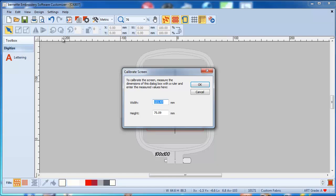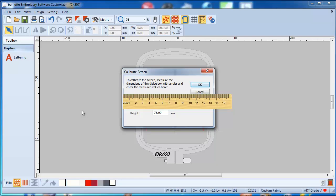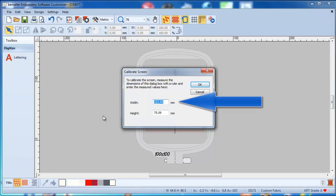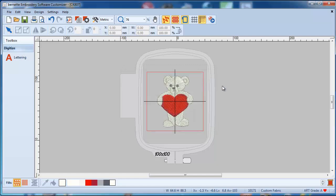We're going to say 'calibrating screen' and then this little box comes up. You will take a ruler — it has to be in metric because we are measuring in millimeters, which is much more accurate. You are going to measure the box height and width from the screen and put the numbers in the boxes.